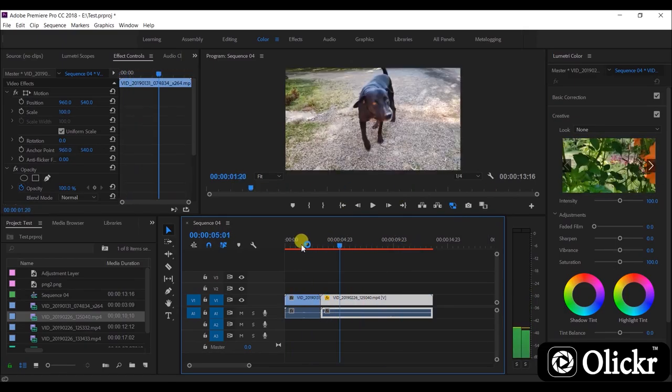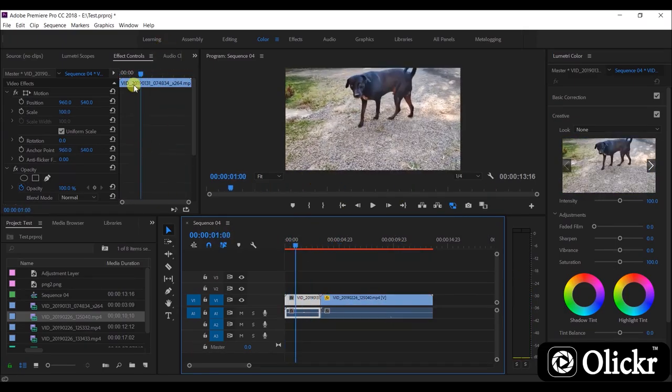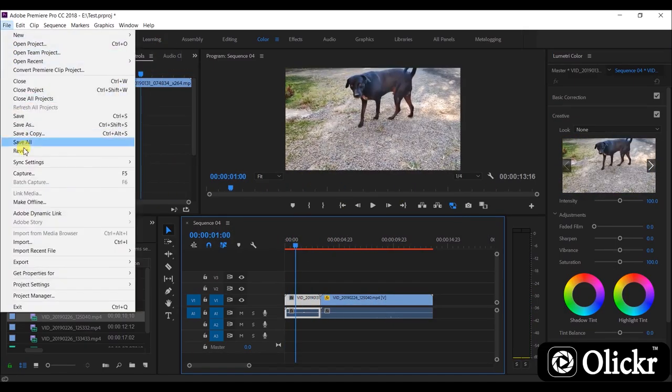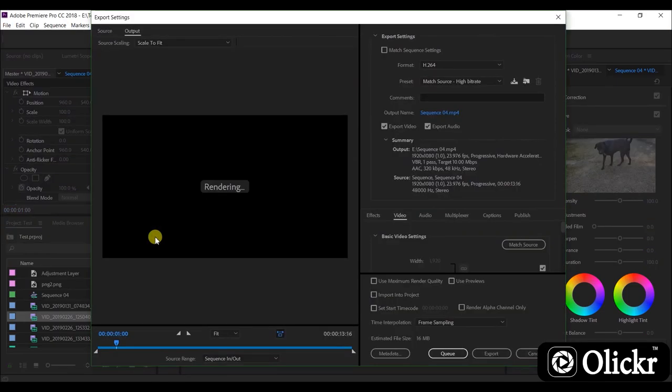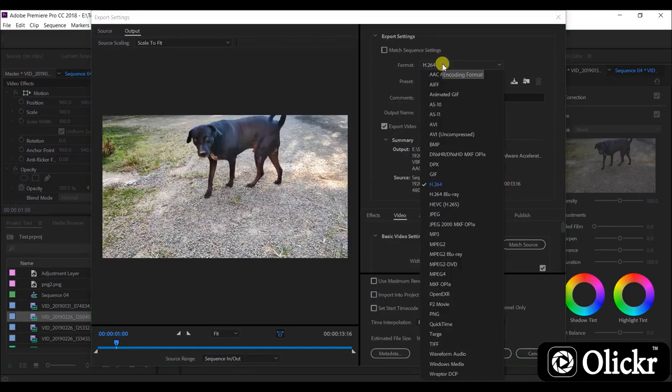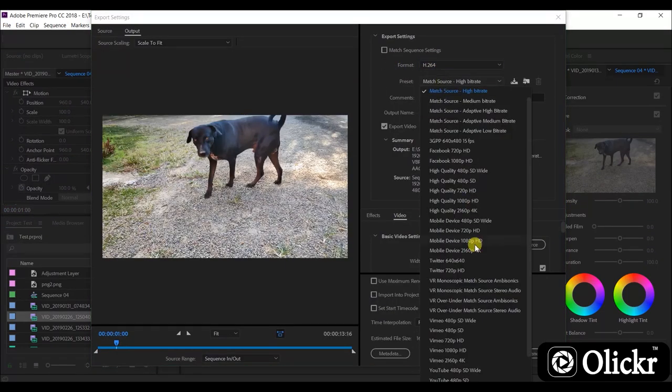After you finish editing work, go to file, export media, and select the YouTube 1080p under presets options.